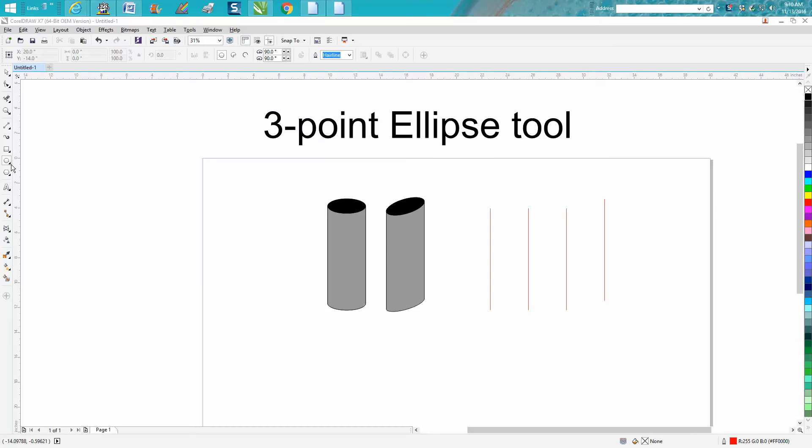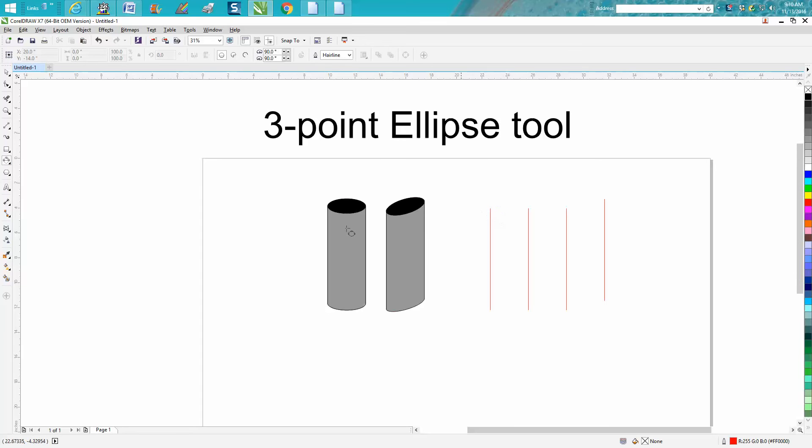Your three-point ellipse tool is in the flyout of your ellipse tool. If you just click on that flyout and go down to three-point, this is pretty cool. You could draw offset circles or whatever.